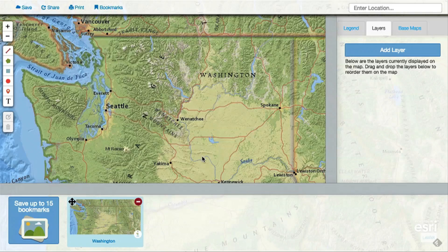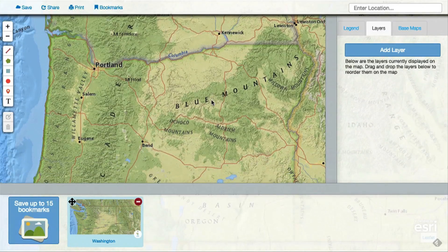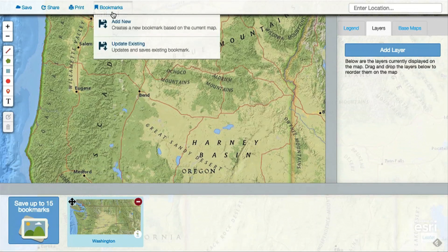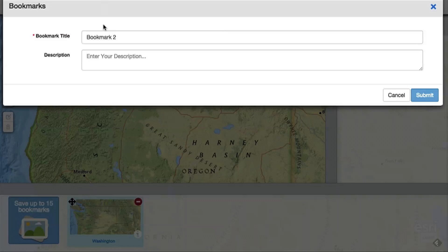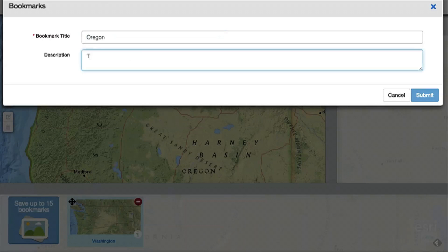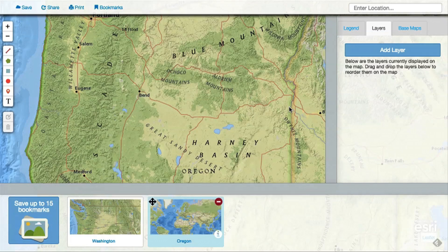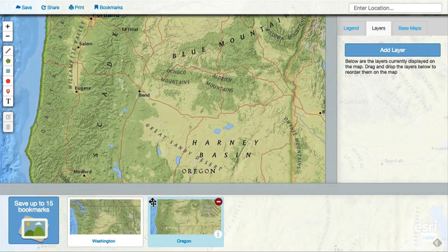When you want to create a new bookmark, instead of selecting update existing, select add new. You will then notice a new bookmark added below, which is now the bookmark being edited. You can rearrange the order of your bookmarks by dragging them with the crosshairs.